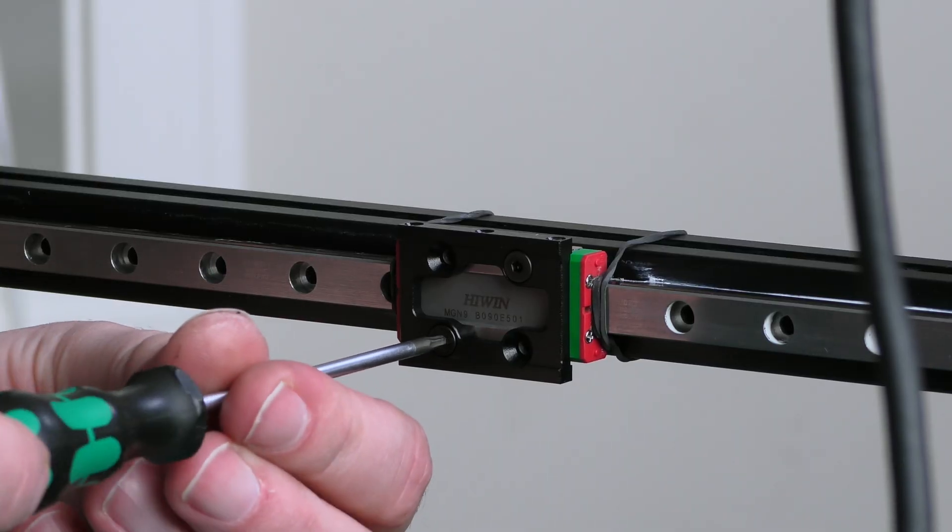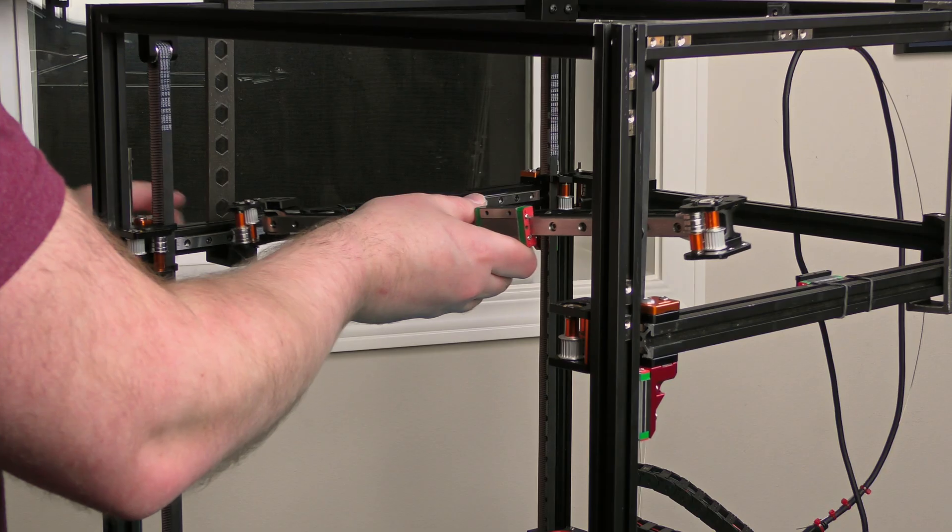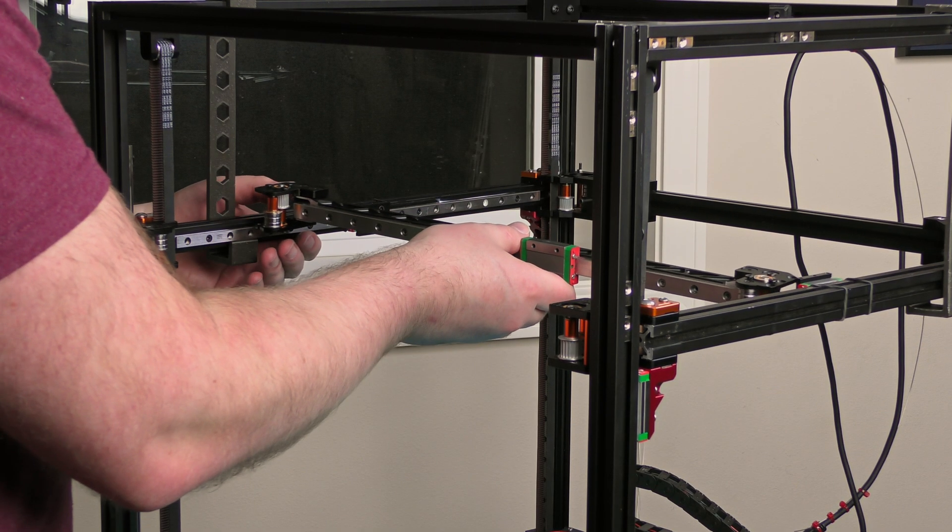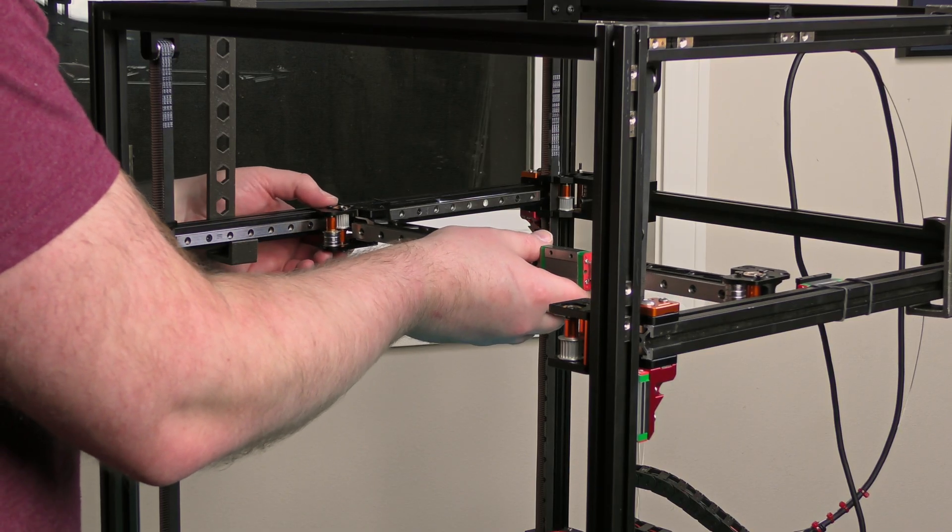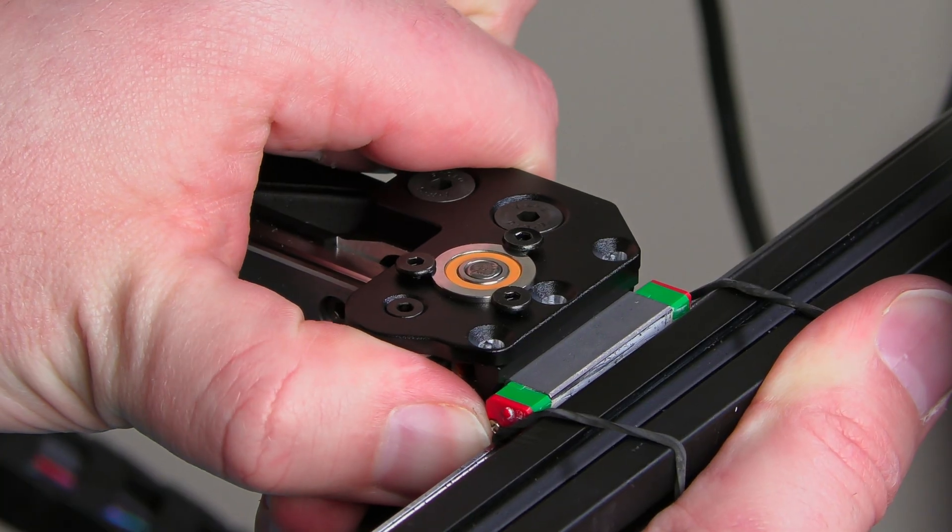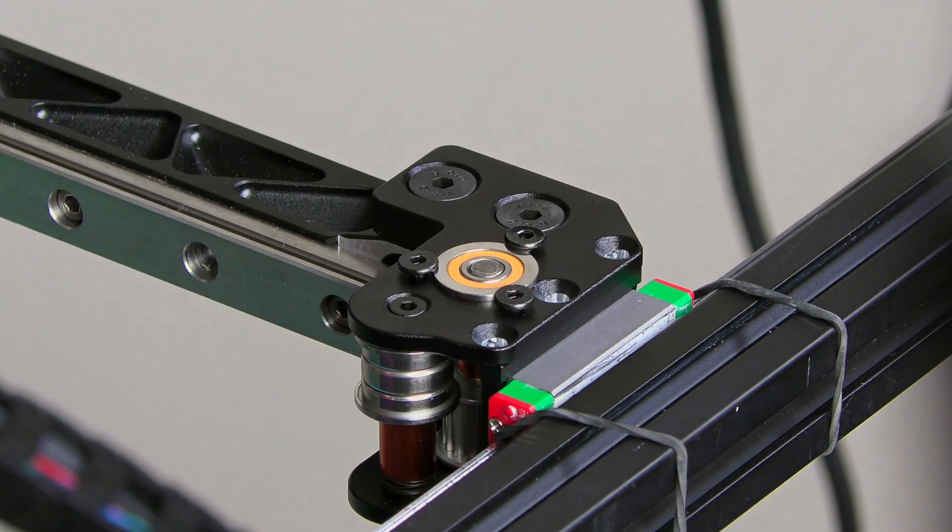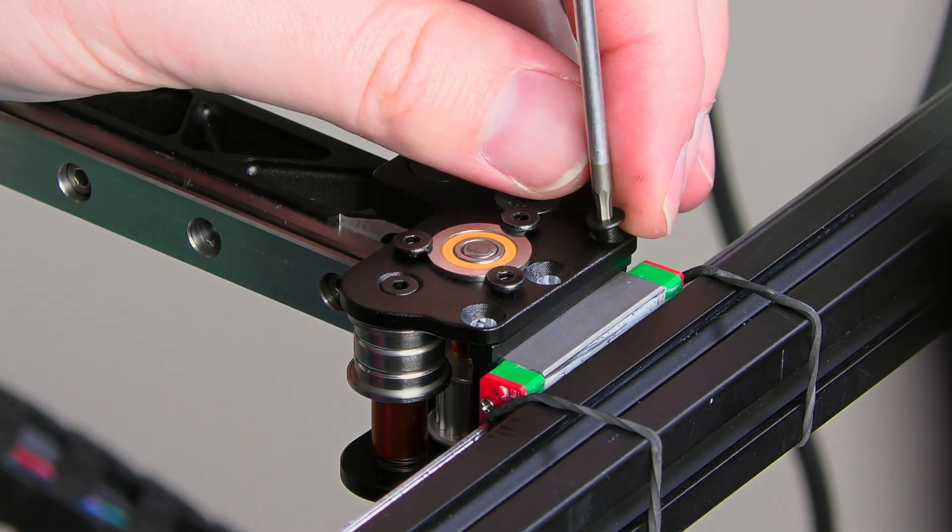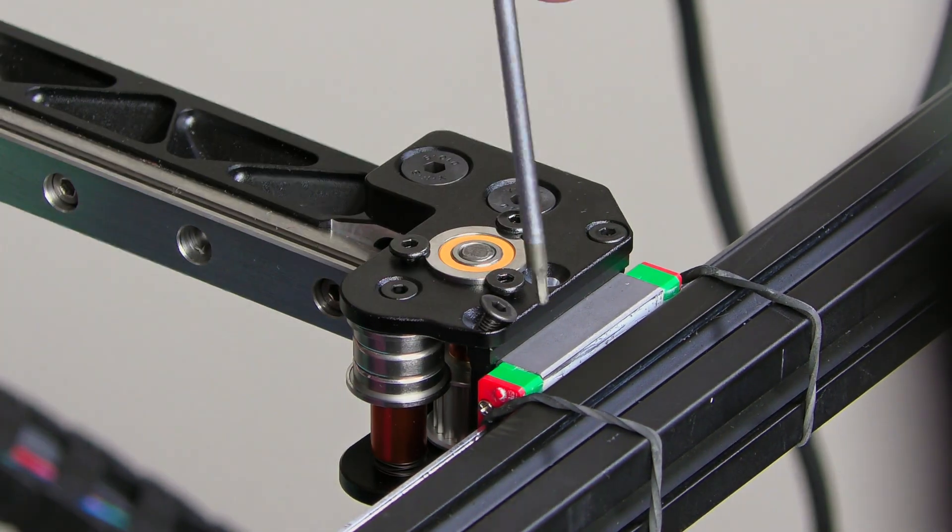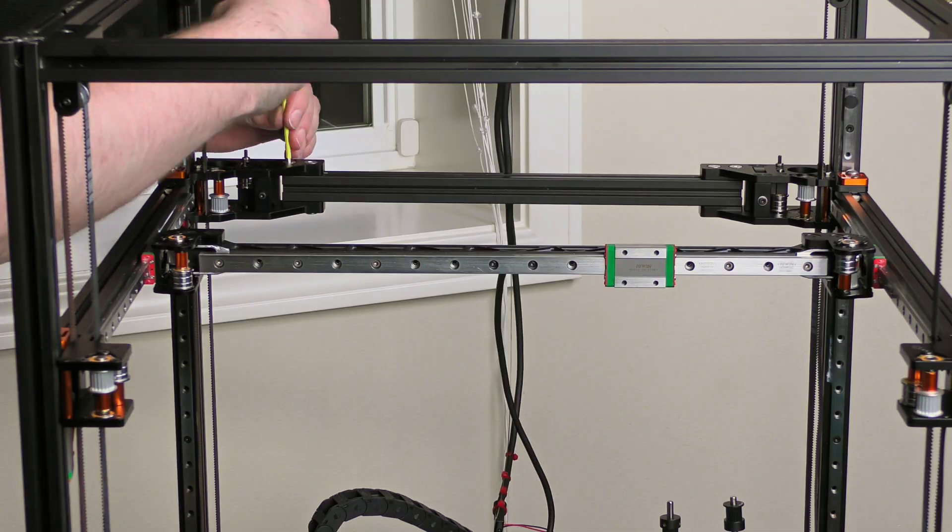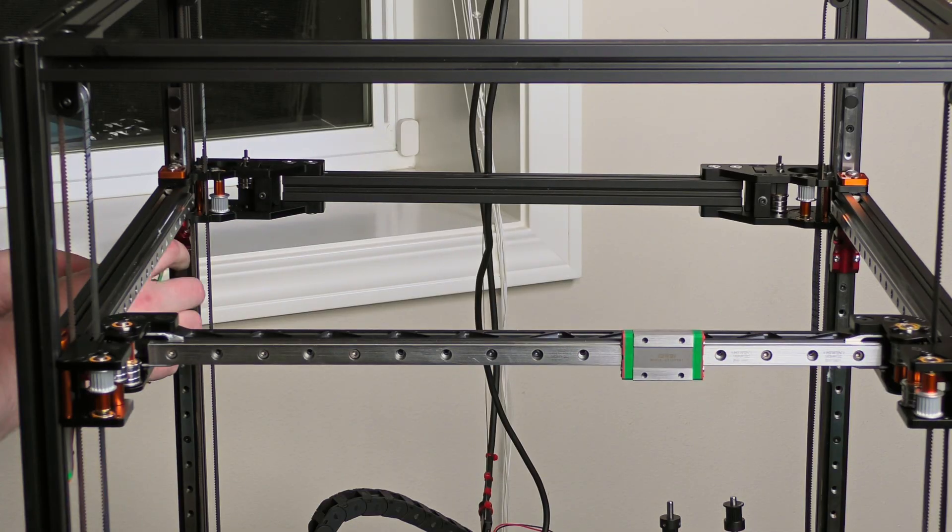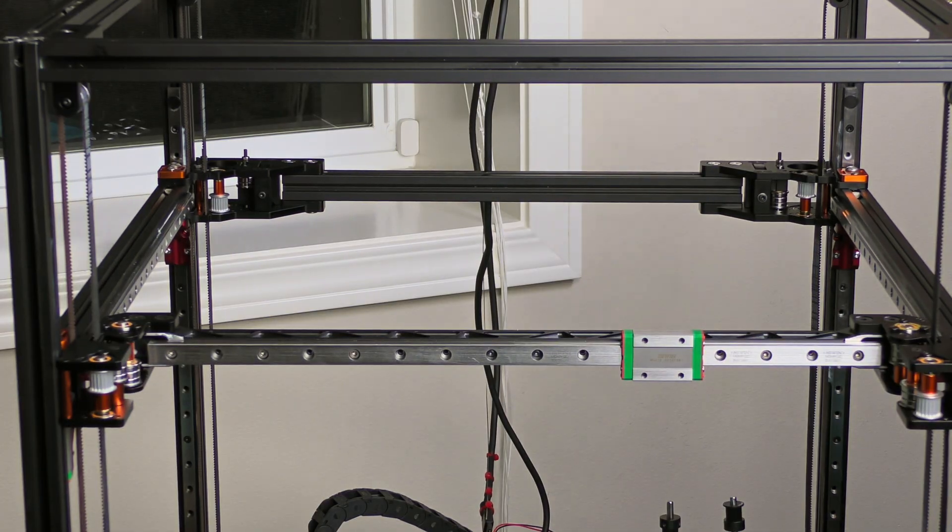Before installing the X-beam, I need to add the connectors to the wire rails. And with that done, it's finally time to drop the X-beam into place. After squaring, time to tighten all screws and install motors.